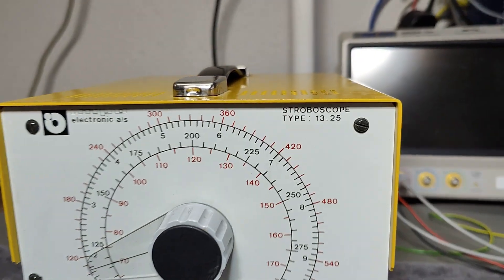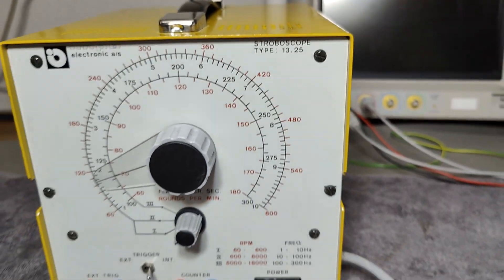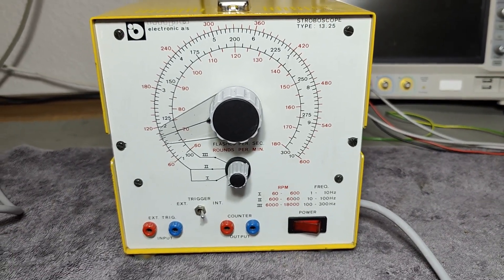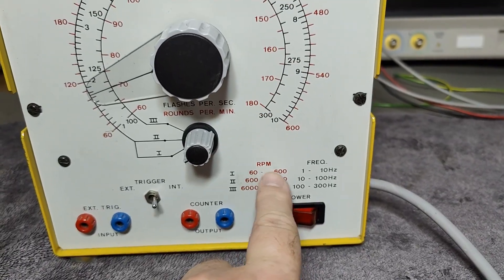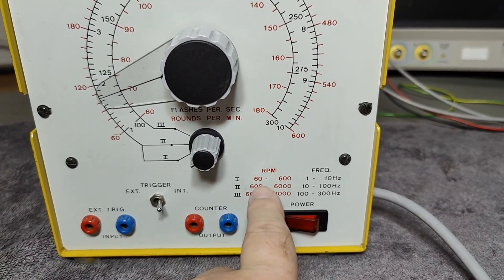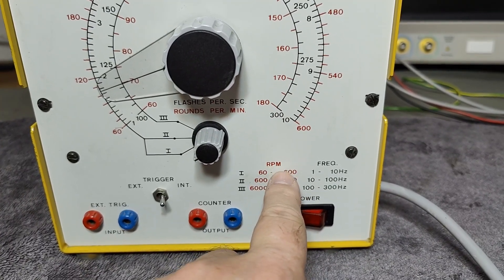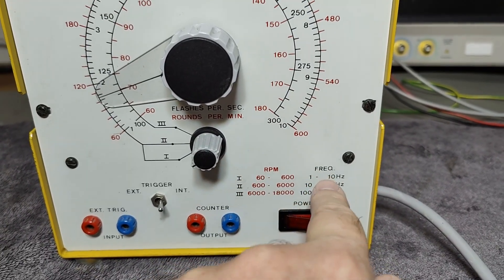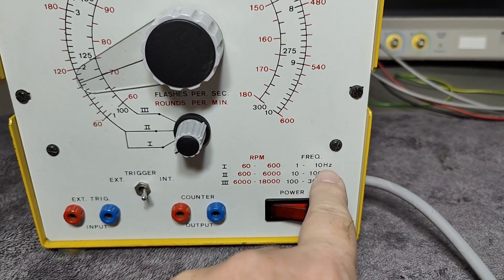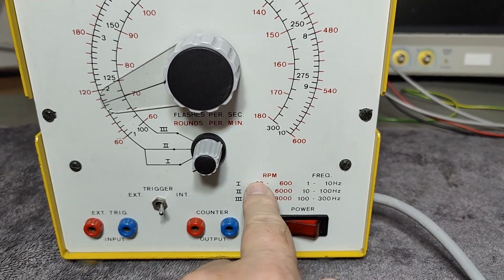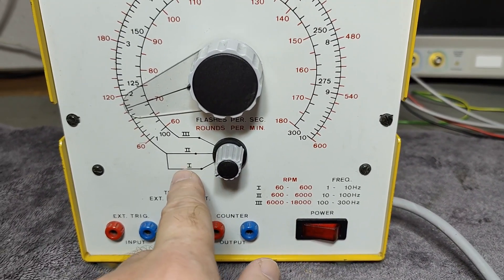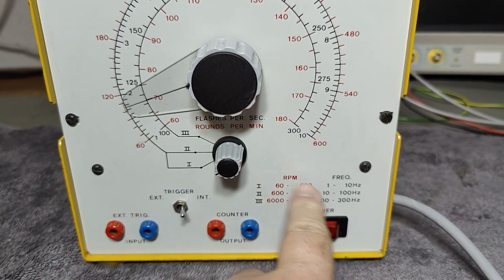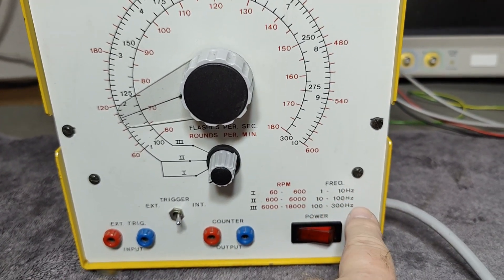This one is called stroboscope type 1325. They made it really smart. We got RPMs, which is of course if you want to freeze something that rotates. Let's do the math here. If something rotates 60 RPM, rotation per minute, then each rotation is one time per second, so that is one Hertz. This one will flash one pulse per second. You got those three different ranges, and all the values are both in RPMs and in frequency in Hertz.